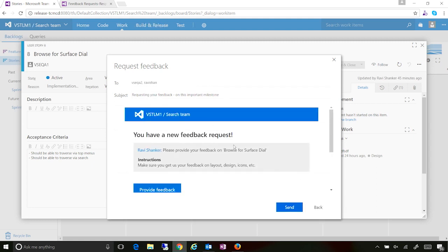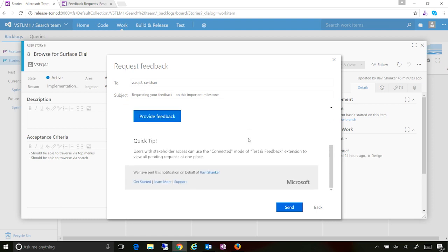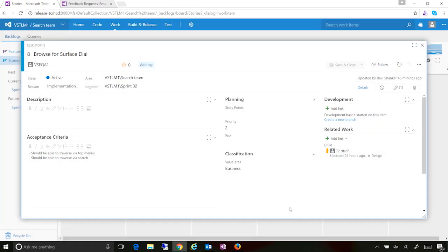And once I'm done with what I want to send this off, I can do a quick preview, which shows me what email will actually go out to my stakeholder. And if I'm good, I can actually go and hit the send button.